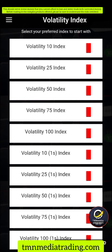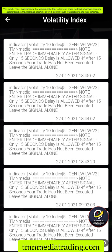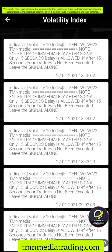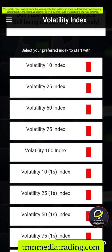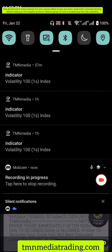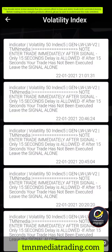Once you save, the signals are now activated. You can see all the volatility indices you'll be trading. The app shows current signals and past signals. These past signals come with instructions that you must follow. When new signals show up, you get notified and the phone also vibrates.